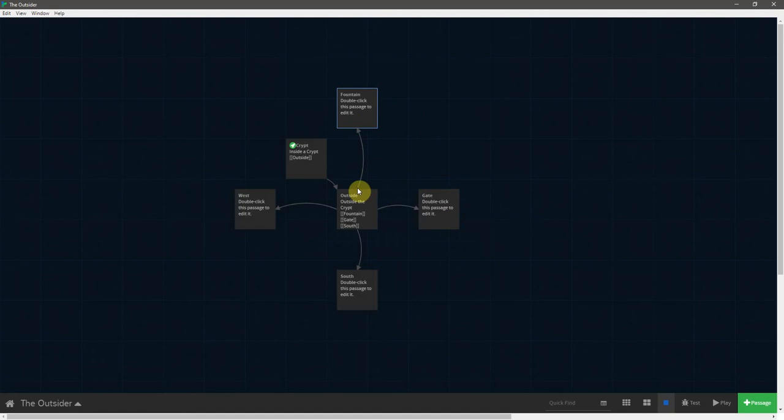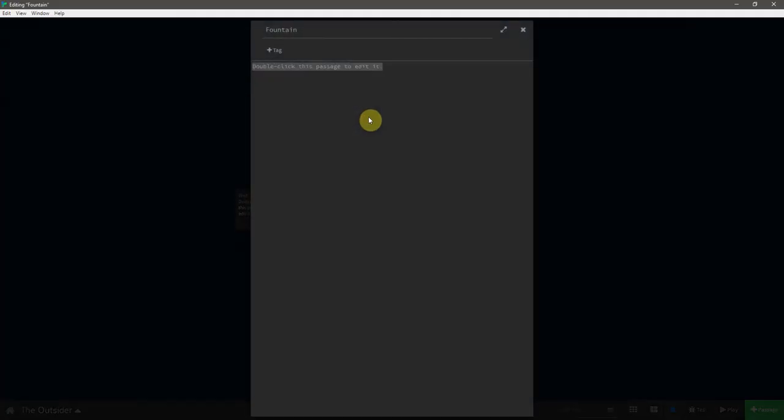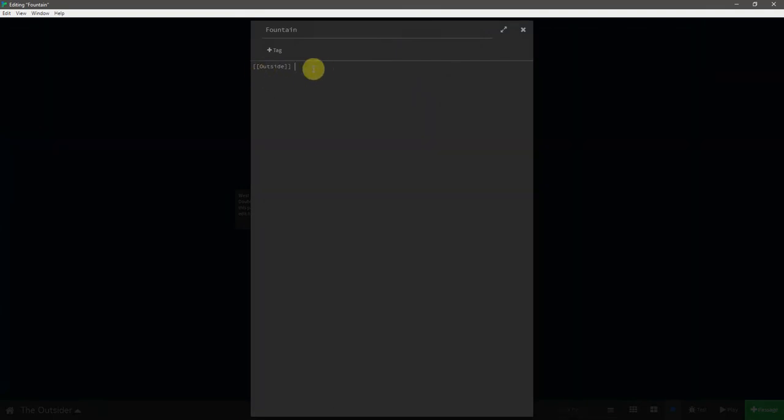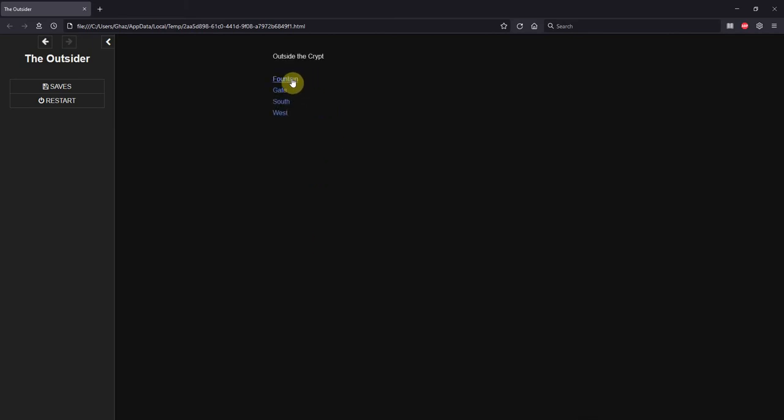Again, we see that the arrows are only going in one direction, but we want players to be able to go between all of these locations, which means that I've got to open up fountain, double click this, and provide the outside link. And if you just click these tooltips that pop up, or hit enter when they pop up, it finishes the link out for you. And so now you can see that there is an arrow going both ways, and if we actually test this, we see that we start inside the crypt, we go outside, we can go up to the fountain, and we can come back down to the outside of the crypt.